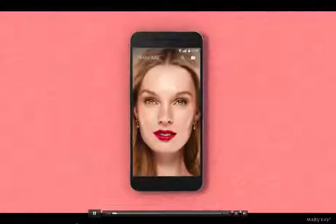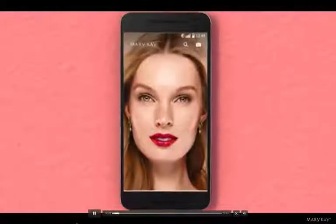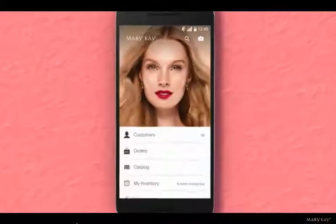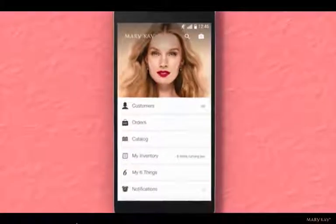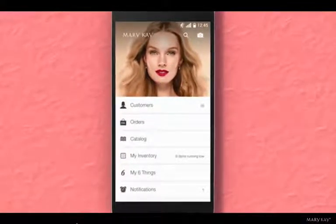Here's how to use the multi-texting feature of the My Customers Plus app to send a text message to multiple customers at the same time.